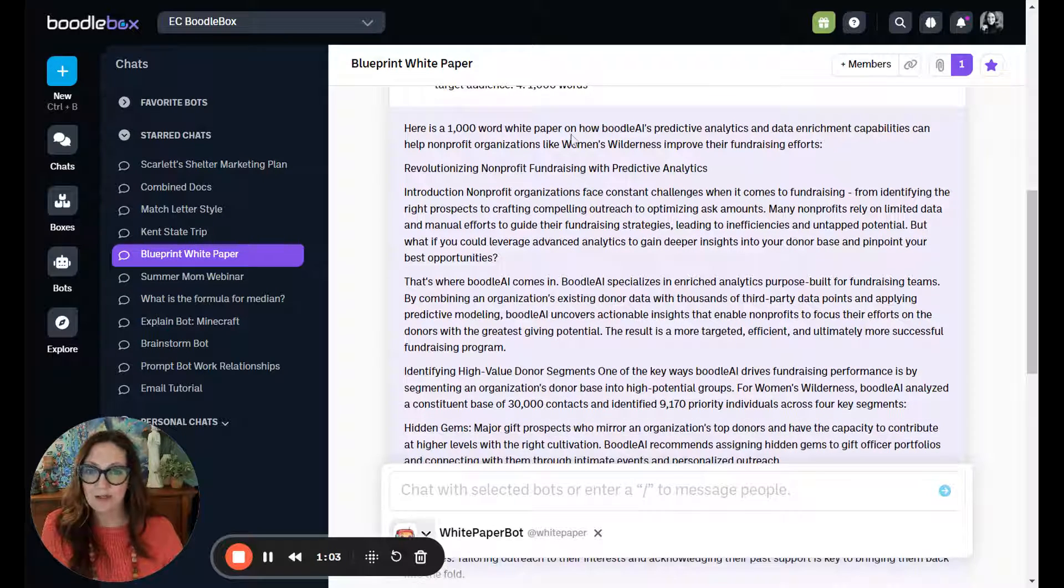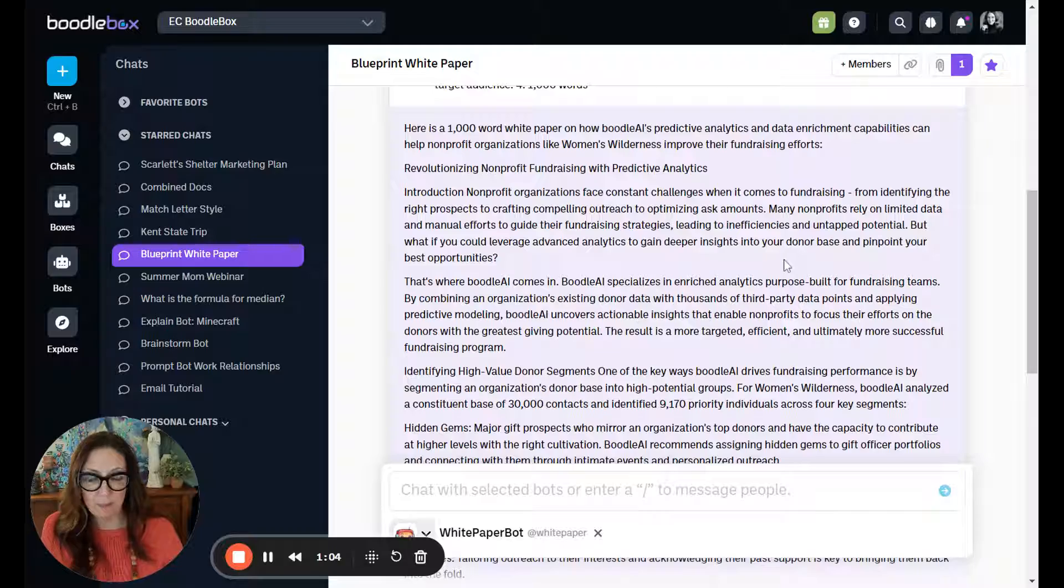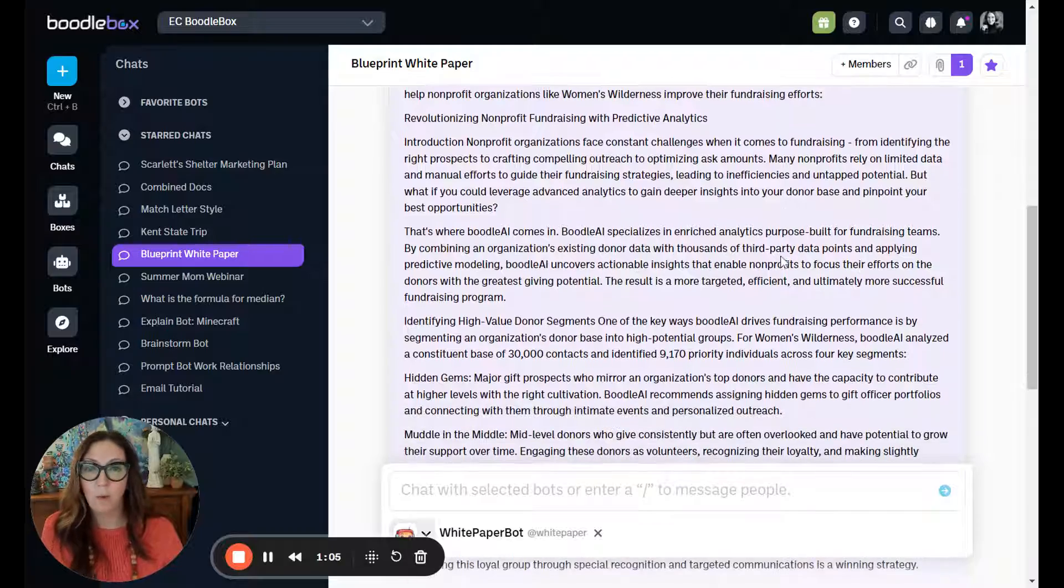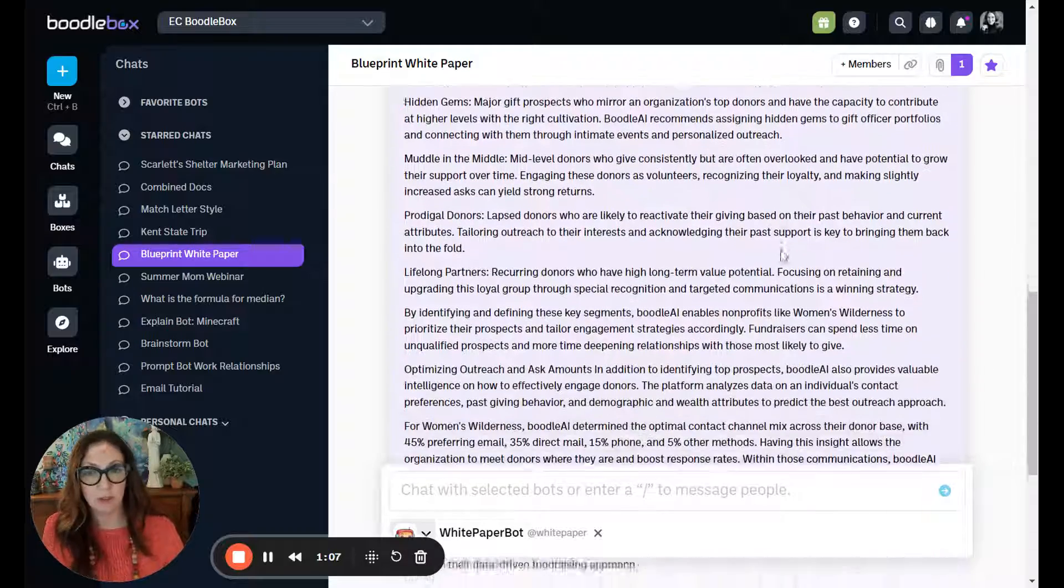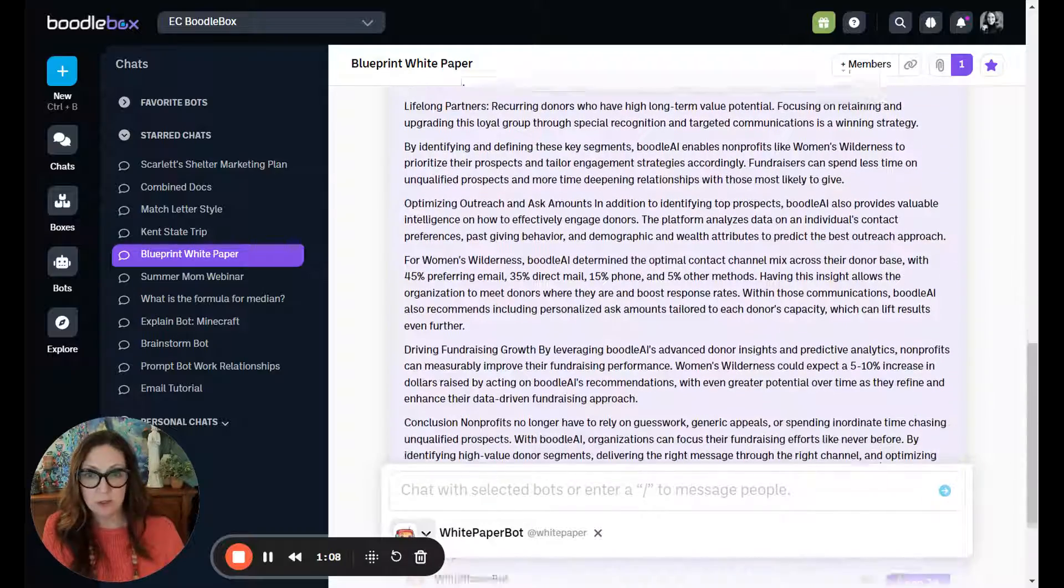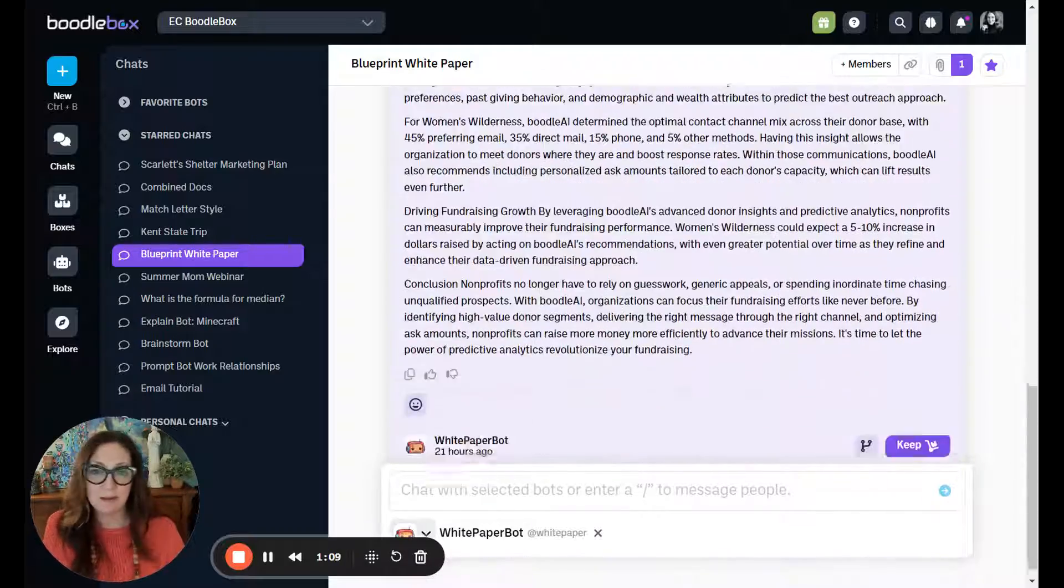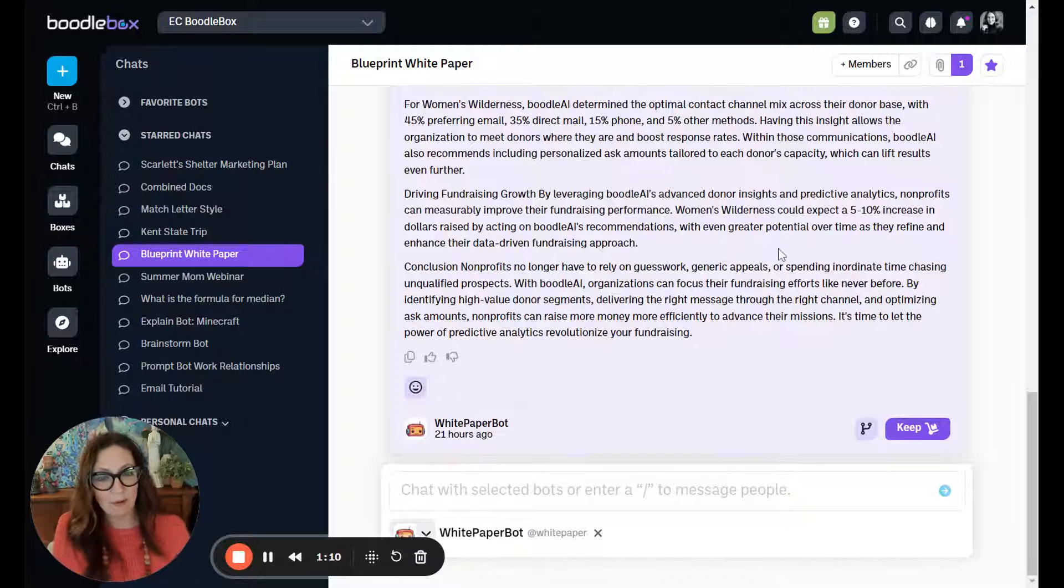I asked for a thousand-word white paper on what that might look like and what we were trying to achieve. So I got something that I was really happy with.